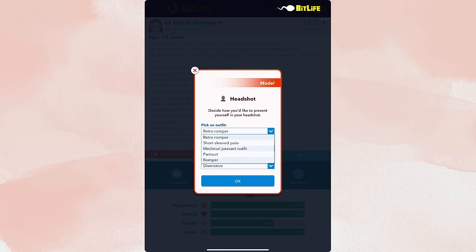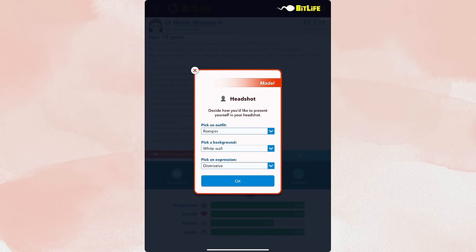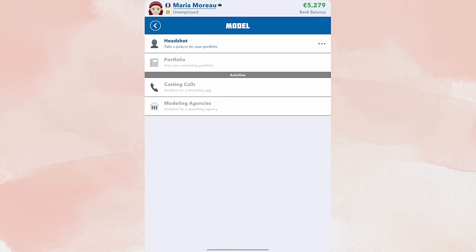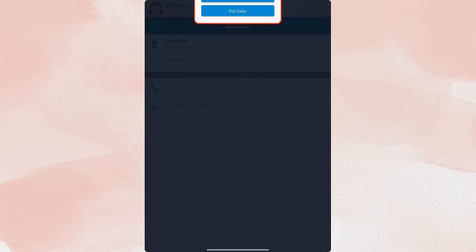Pick your outfit. Again, you want it to be classy. A lot of the time modeling headshots, you just have to wear black tank top and leggings so they can see your figure. So we are going to go with a pantsuit and an expression. You really want a good expression. Like the smize is really good because it shows confidence. Right now we have dismissive, shy, creepy, stare, sad, smile, hopeful. I kind of don't like any of those. So I'm just going to refresh.